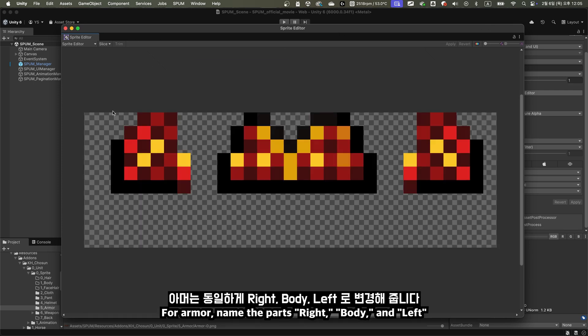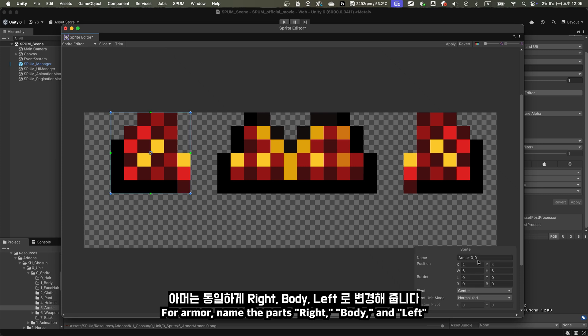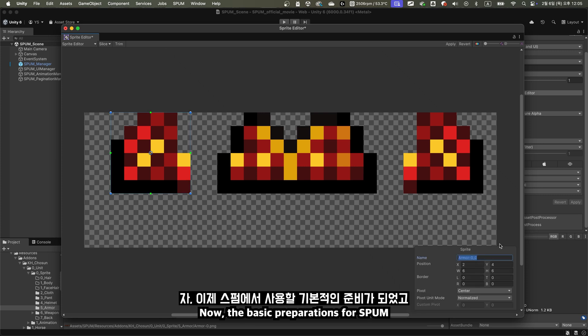For armor, name the parts right, body, and left. Now, the basic preparations for Spum are complete.